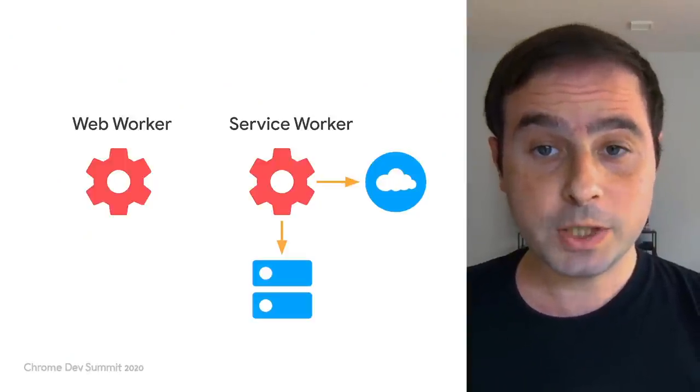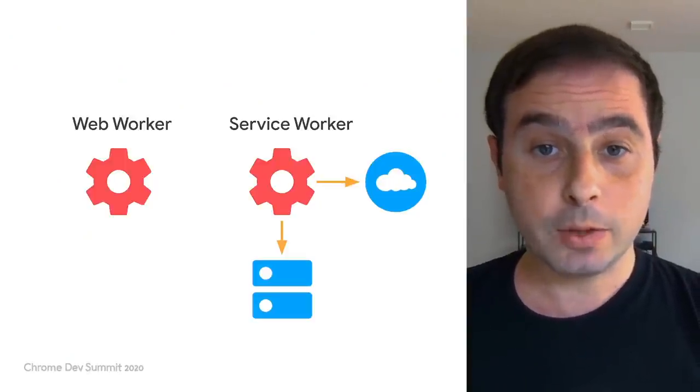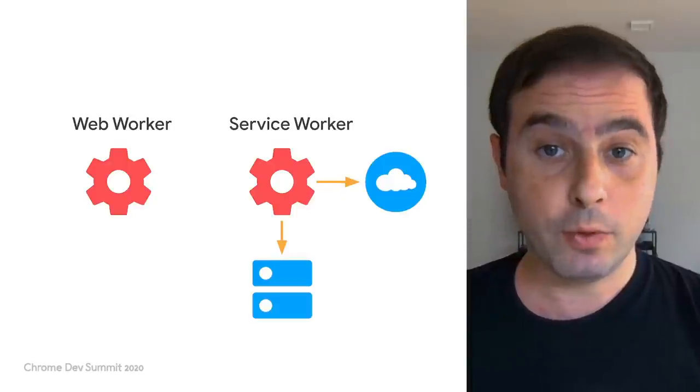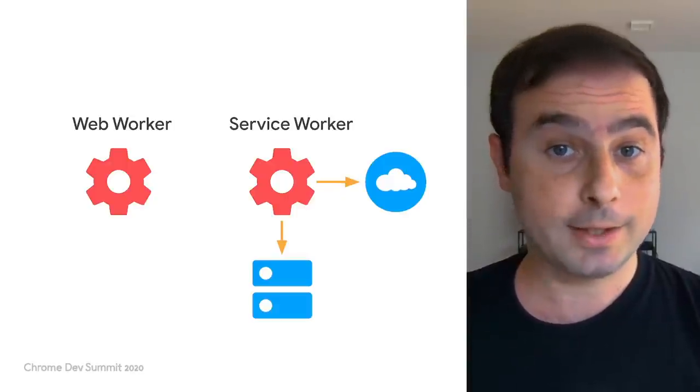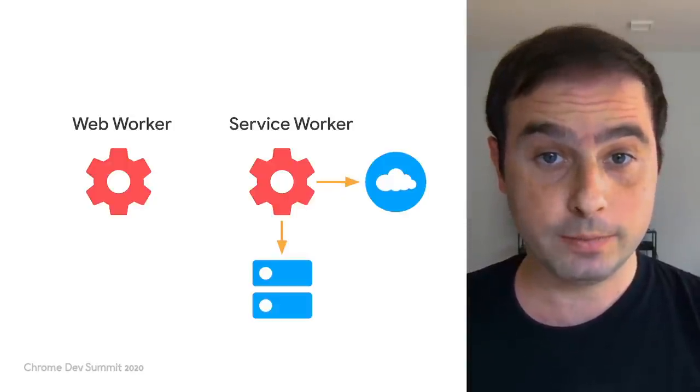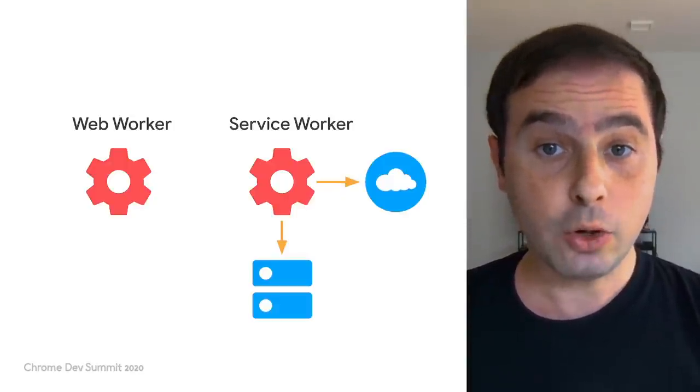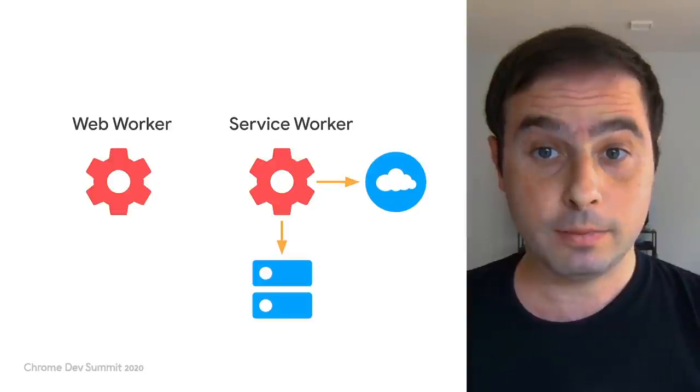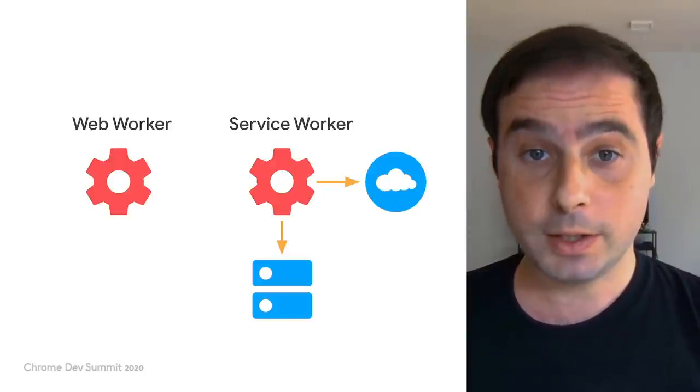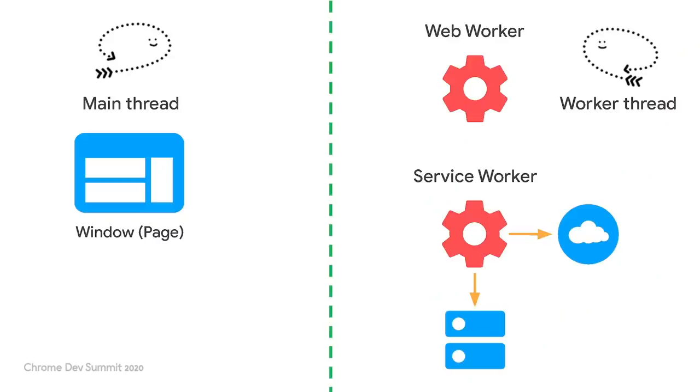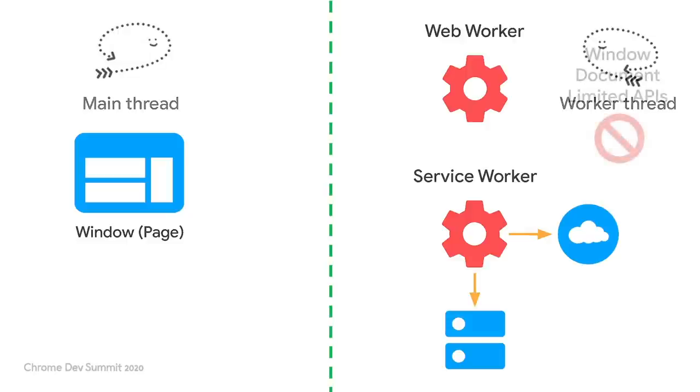We have talked several times about two types of workers, web workers and service workers. They not only sound similar, but they actually have some things in common. First, both run in a secondary thread, allowing you to execute JavaScript code without blocking the UI.